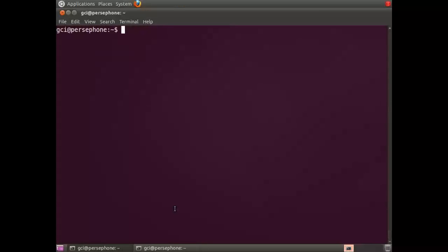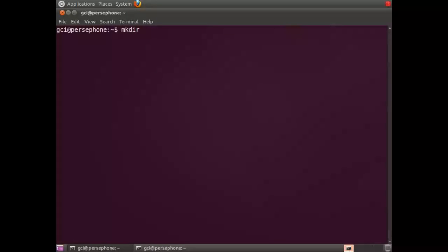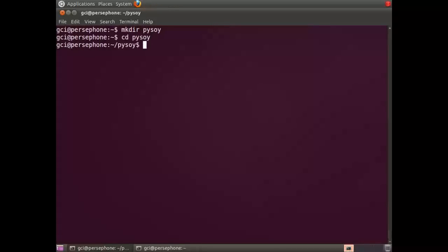Hello everyone, I'm going to teach you how to install PySoy from Mercurial. The first thing you're going to do is make a folder for it called PySoy and then go into that folder.